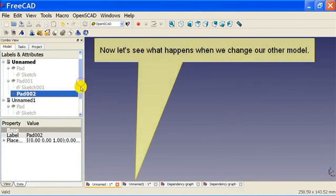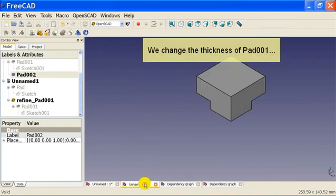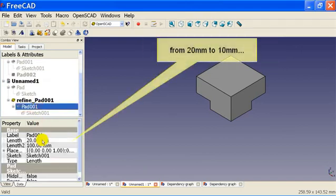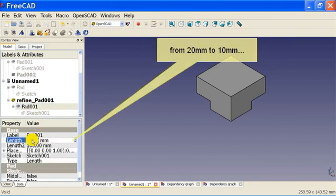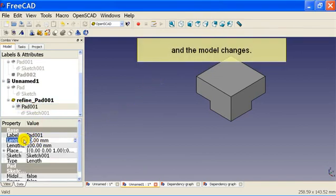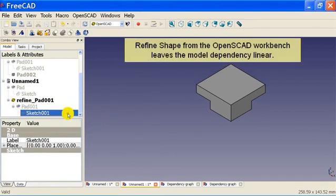Now let's see what happens when we change our other model. We change the thickness of pad 001 from 20 to 10 millimeters, and the model changes. Refined shape from the OpenSCAD workbench leaves the model dependency linear.